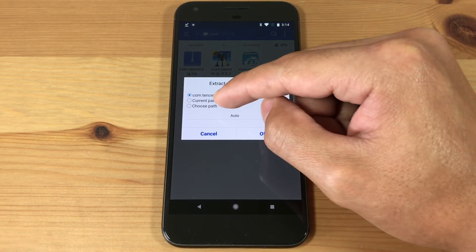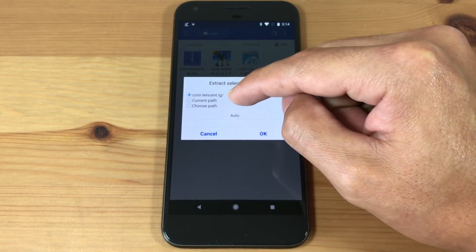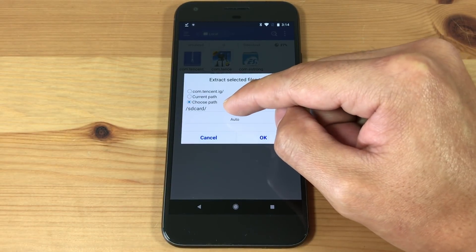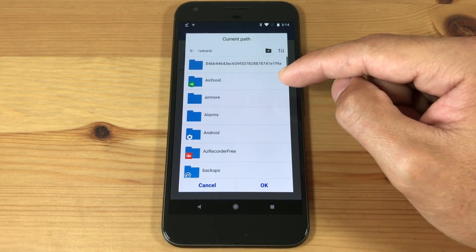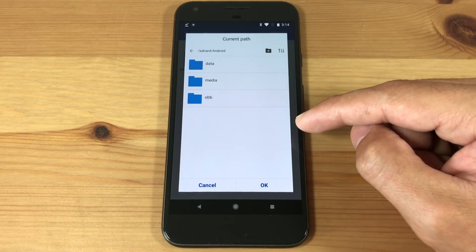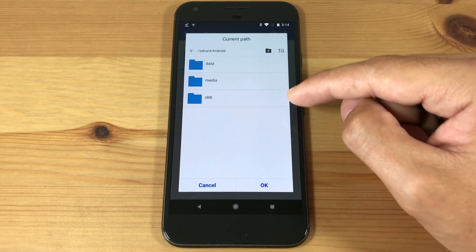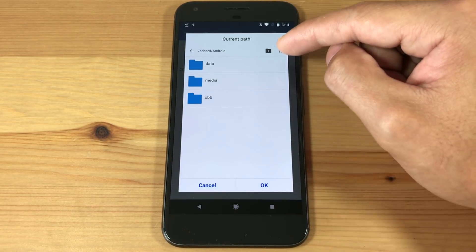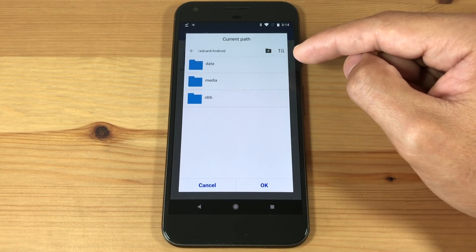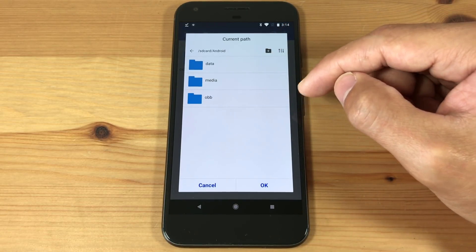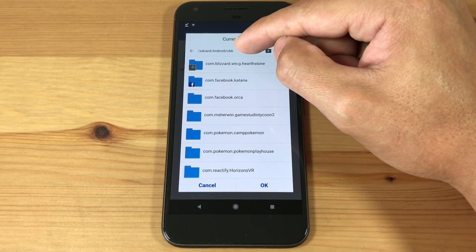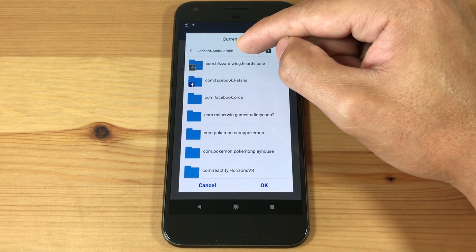Then go to Extract To. Now hit Choose Path and press on the path field. Open the Android folder and open the OBB folder. If there's no OBB folder, create one by hitting the plus icon. Open the OBB folder and confirm the path field is correct — it should read Android slash OBB.